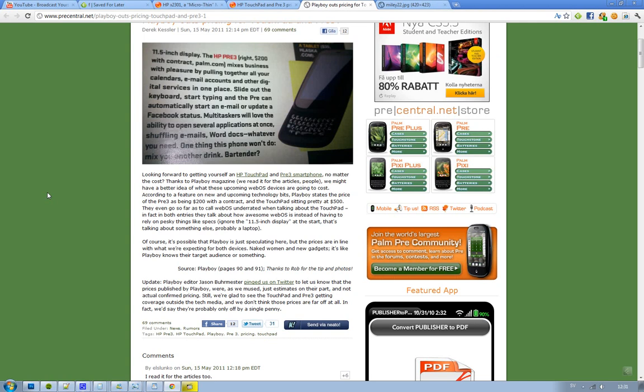Hey guys, Fodews lets you know that on the latest Playboy magazine on page 1991, it seems like they were speculating about the price on the HP Pre 3 and the HP Touchpad.